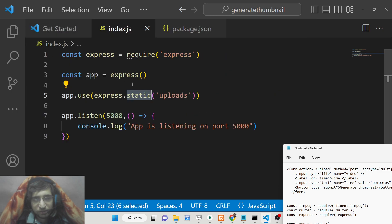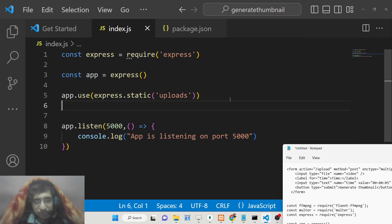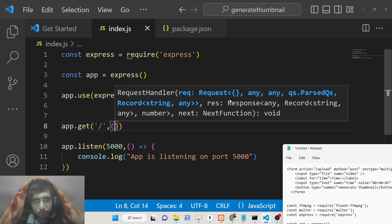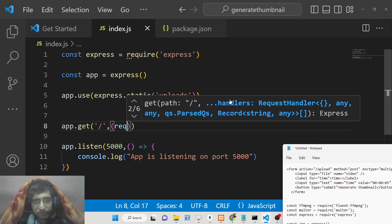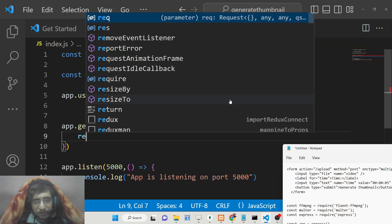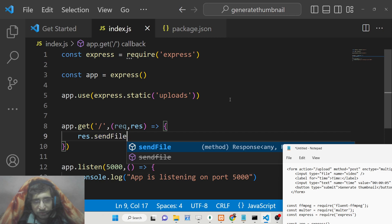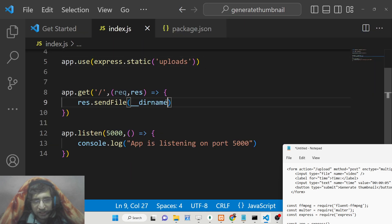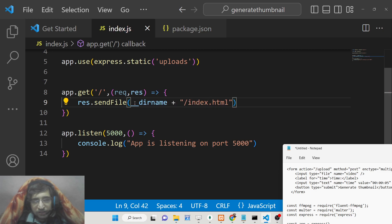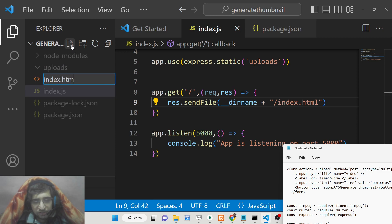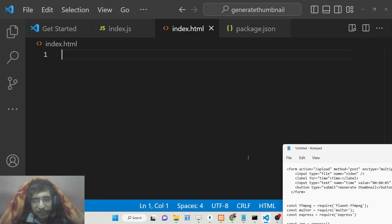Now we set up a simple GET request so that whenever you open the home page, a simple form is shown to the user. Using response.sendFile, we serve the index.html file from the root directory.